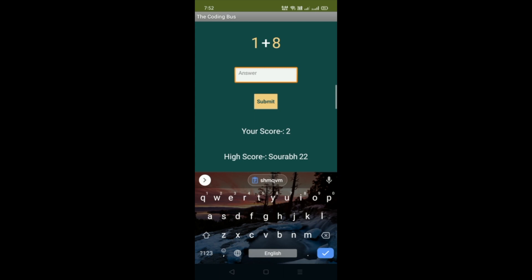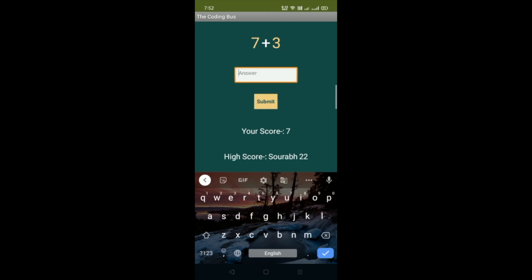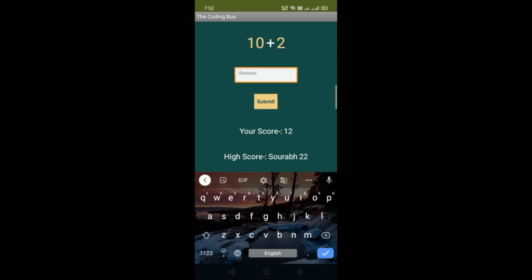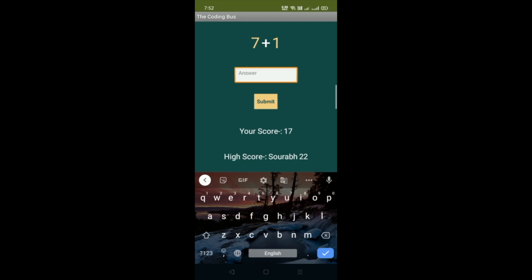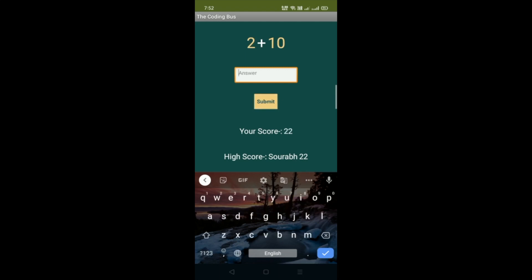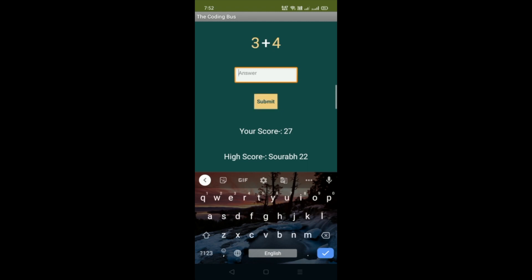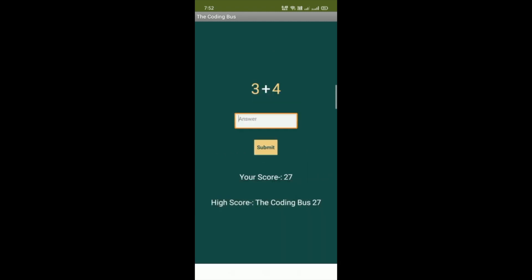Let's make the high score more than 22, so let's play this game fast. Now the score is 17, then 22. Let's play one more time. You can see the score is 27, and the high score is now The Coding Buzz with a score of 27.